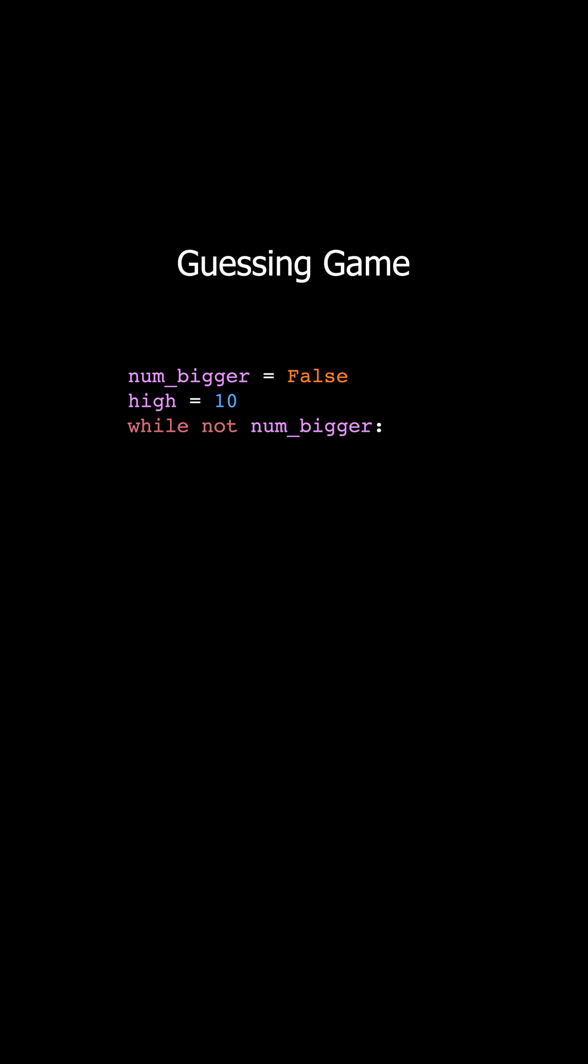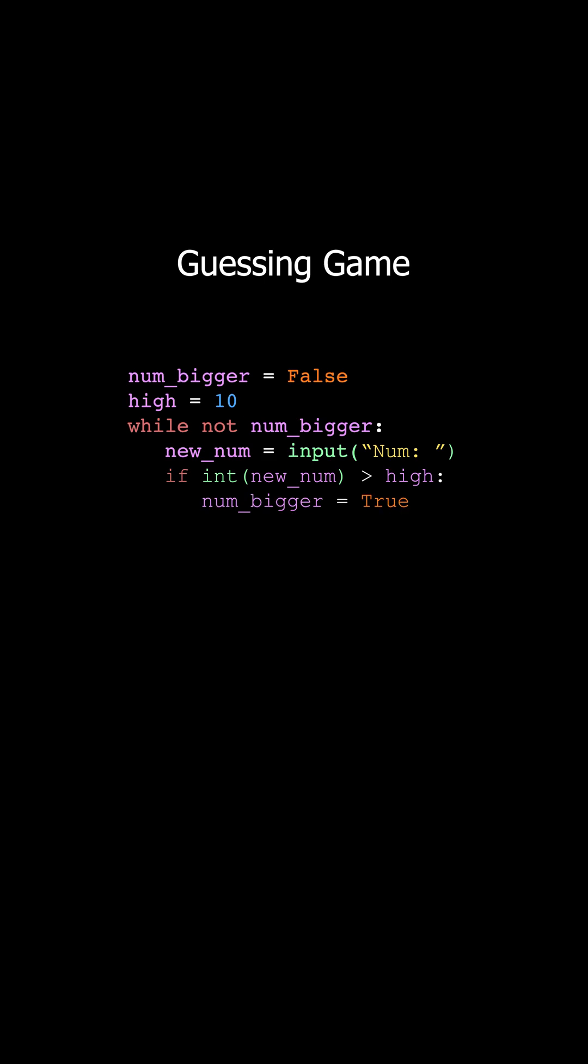And we could say while not num bigger, new num equals input num, and we could say if new num is greater than high, then we would say that num bigger is equal to true, else we can print needs to be bigger.